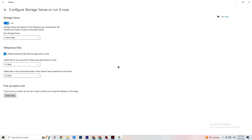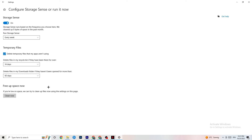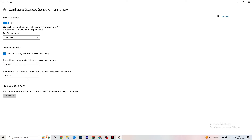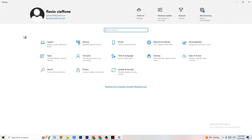Next go to Storage, then click Configure Storage Sense. Copy my settings: set it to run every week, 14 days, and 60 days respectively, then click Clean Now. This helps your PC reduce temporary files that are no longer being used. I won't run it here as it takes quite a while, but go ahead and run it on your end.